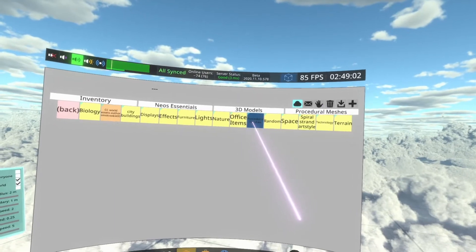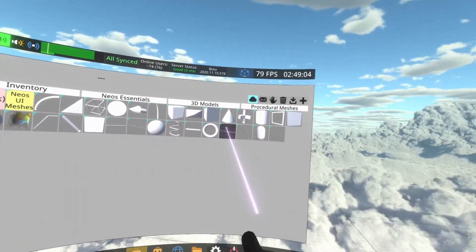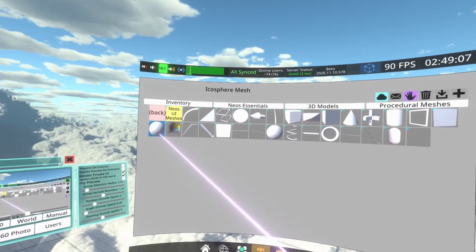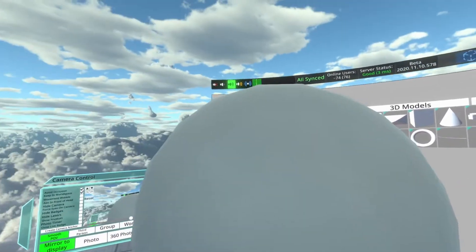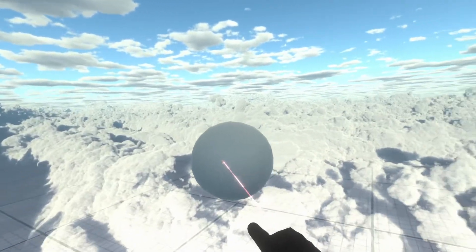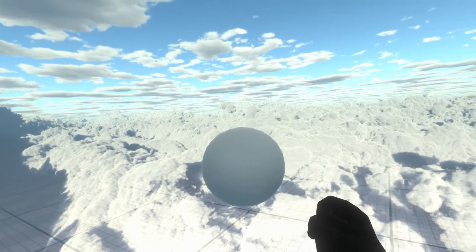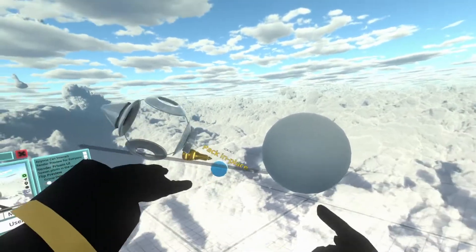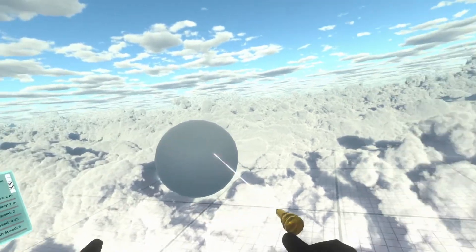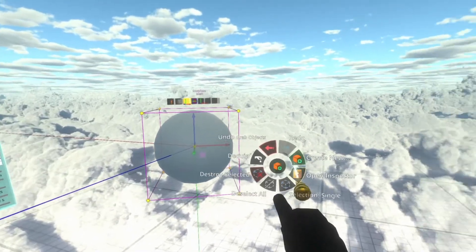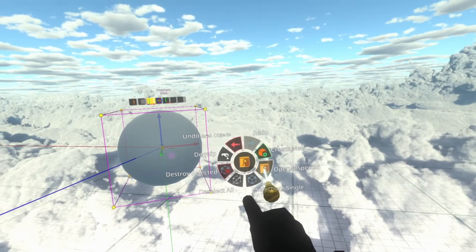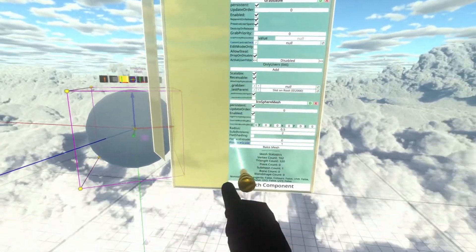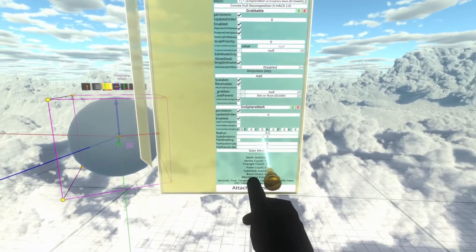Next thing we'll need is that procedural mesh as I explained. You'll see that I'm in Neos Essentials, then I'm going to go to 3D Models, Procedural Meshes, and then inside here should be the Icosphere. This is the Icosphere. An Icosphere is different from a UV sphere because an Icosphere usually uses triangles. It stands for Icosahedron or something like that. It's a different way of basically making a sphere in 3D.